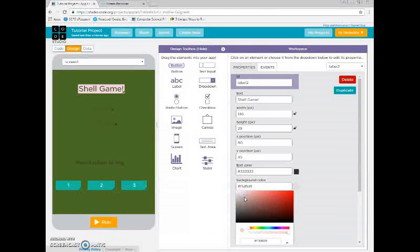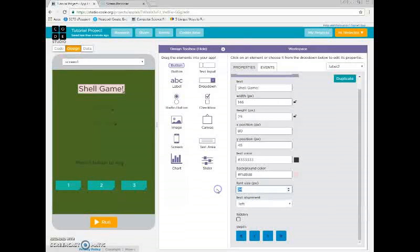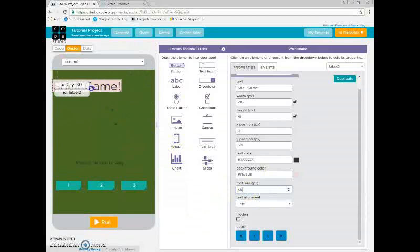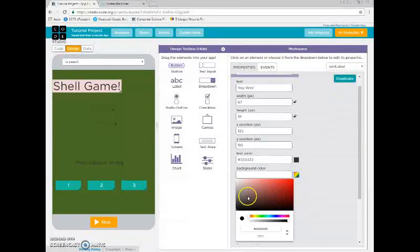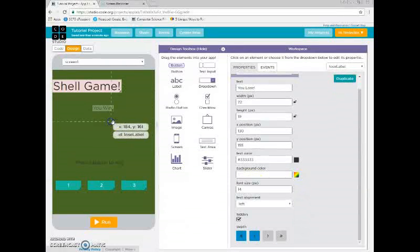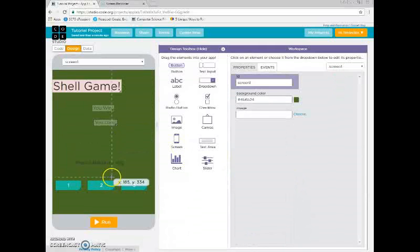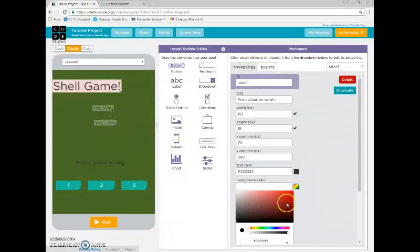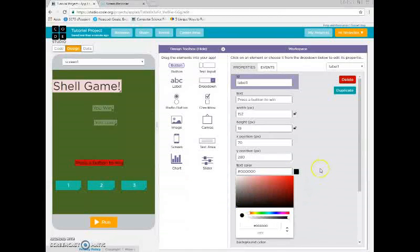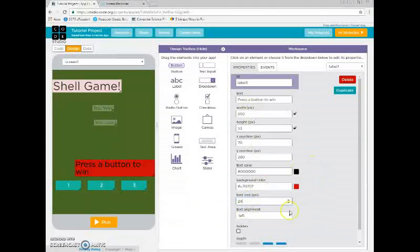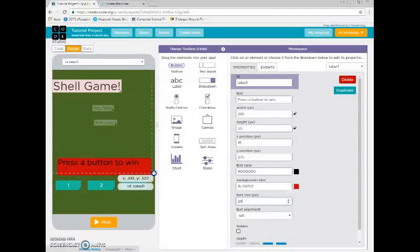That's pretty much all the functionality I'm going to go into in this tutorial. I hope this showed you some of the things you can do with it. Have a great day. Bye.